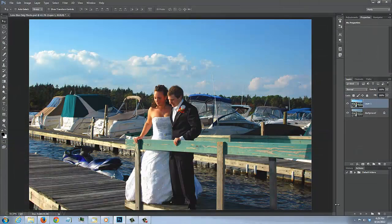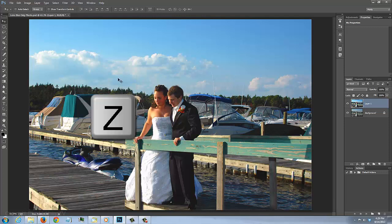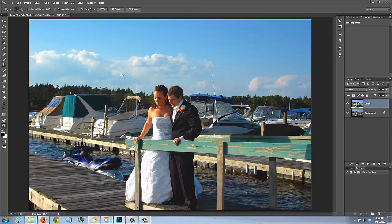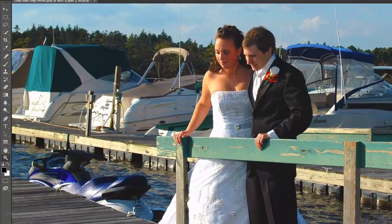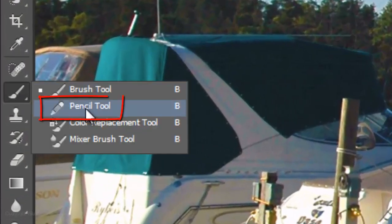The next step is to isolate your subject from its background. To do this, we need to ultimately make a selection around it. For this example, I'll use the Pencil Tool, but first let's zoom into the subject. Press Z on your keyboard and drag a rectangle around it. Open your Pencil Tool.